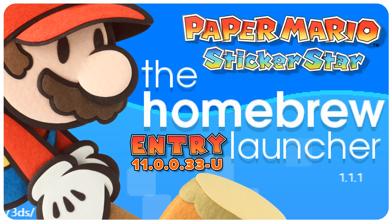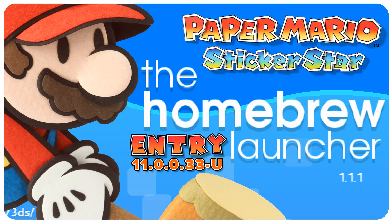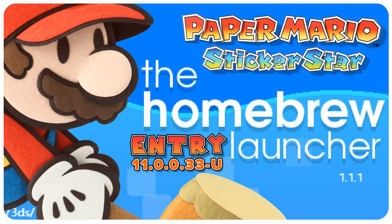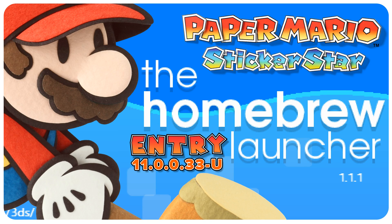Hey guys, this is a little different from something I would usually do, but I thought it would be fun and maybe it would help some people out. So today, I'm going to show you how to use Paper Mario Sticker Star as a secondary entry point into the homebrew launcher on the latest firmware.